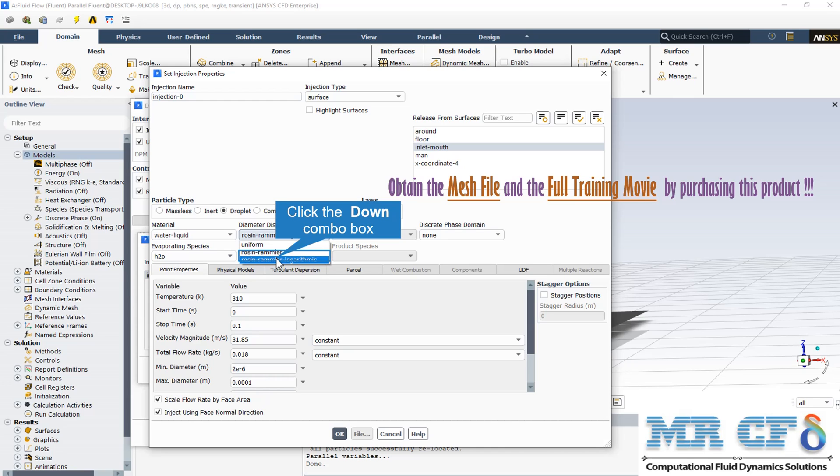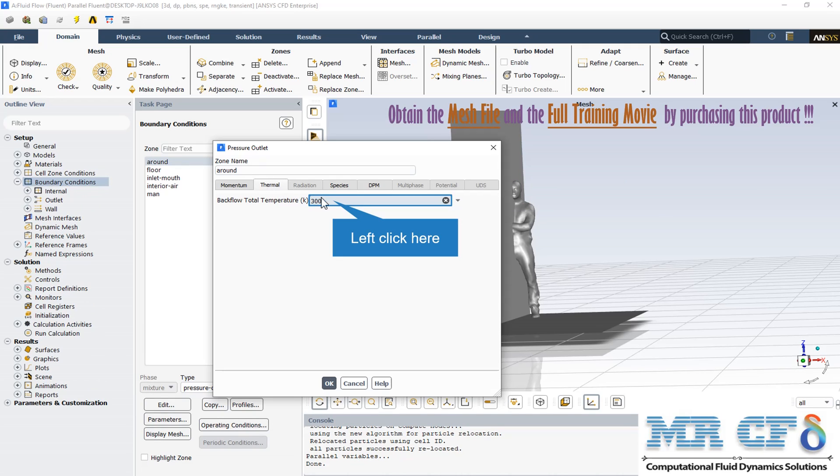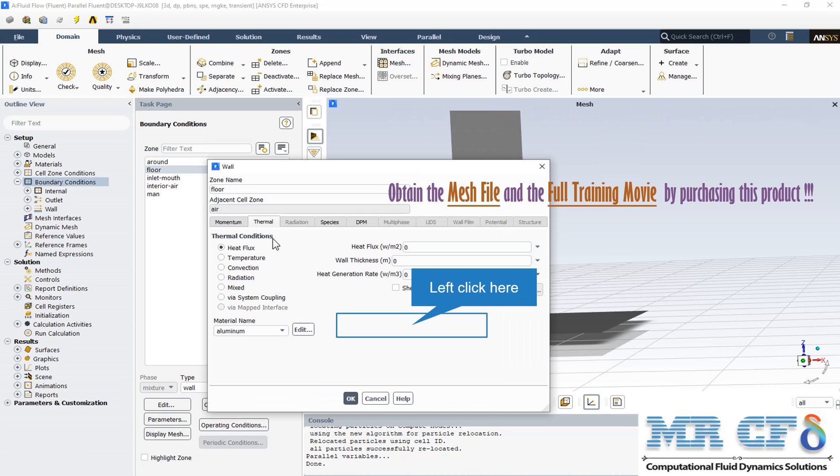The operating pressure is equal to the atmospheric pressure and the gravity is enabled along the z-axis. The operating temperature is equal to 288.16 degrees Kelvin. The ambient temperature is equal to 300 degrees Kelvin and it is an adiabatic wall, so the heat flux magnitude is equal to zero.